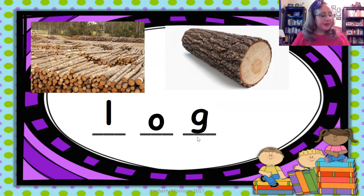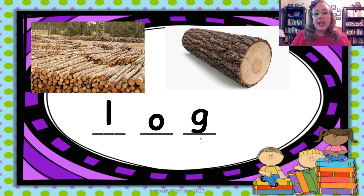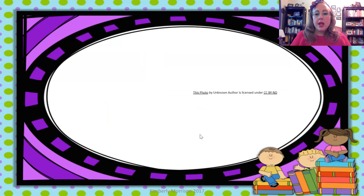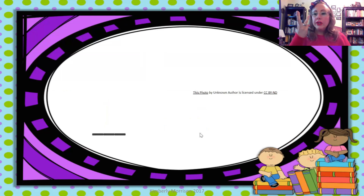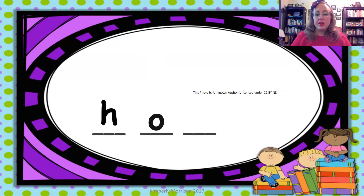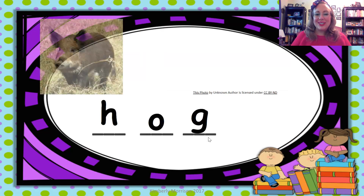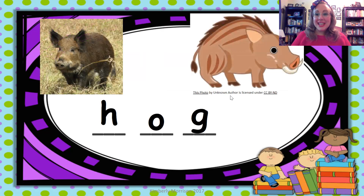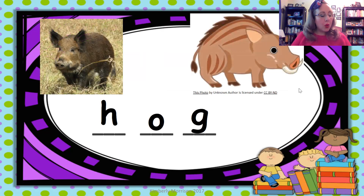Very good. The next word sounds like log but starts like hog. Hog — this is like a pig, but a wild pig. A wild pig could be called a hog.